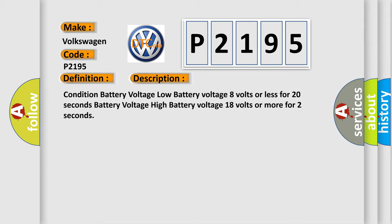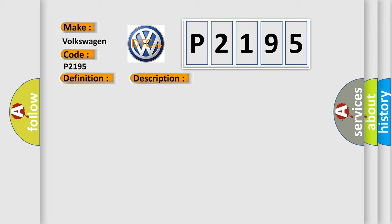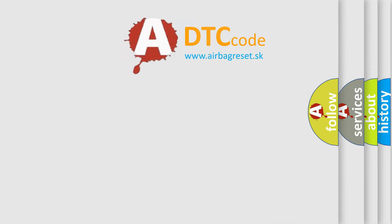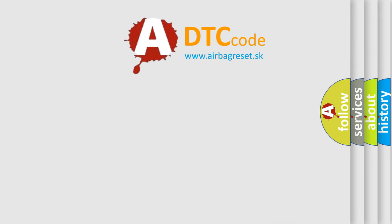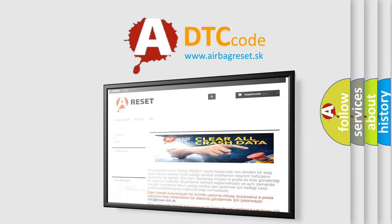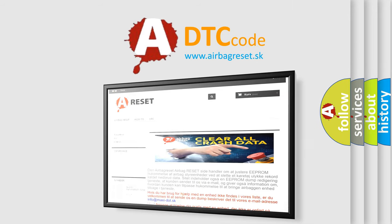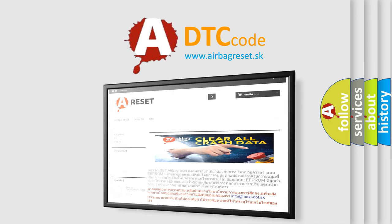This diagnostic error occurs most often in these cases: Charging System Harness and Connectors, ECS, ECM. The Airbag Reset website aims to provide information in 52 languages. Thank you for your attention and stay tuned for the next video. Bye-bye.